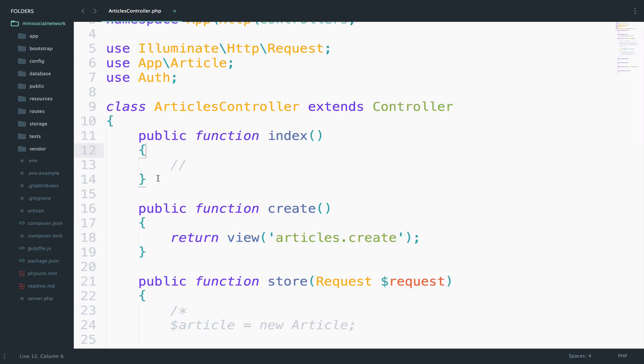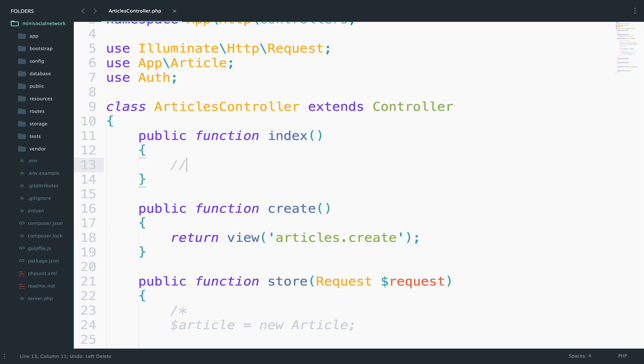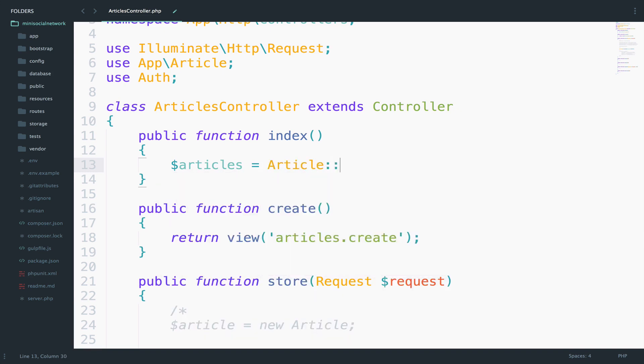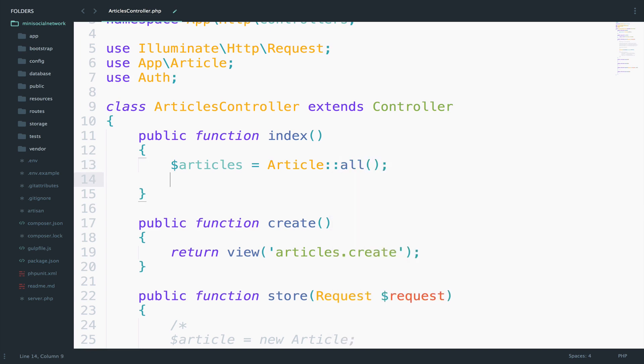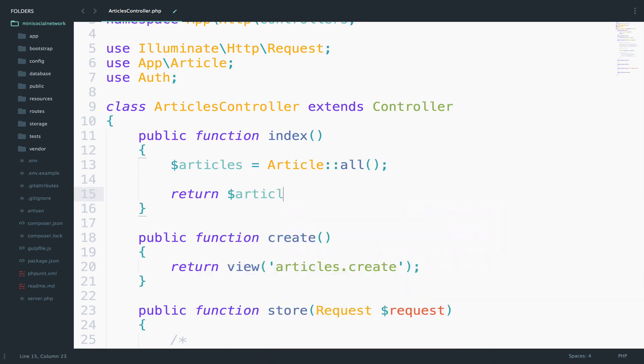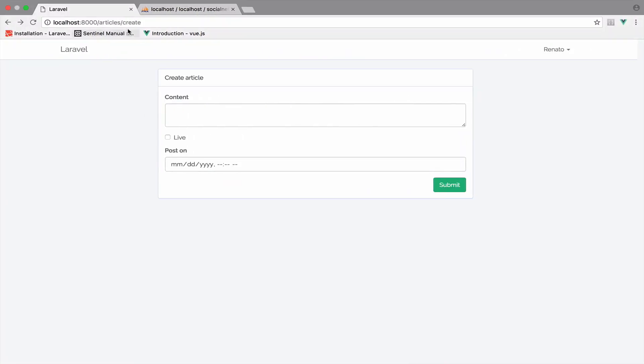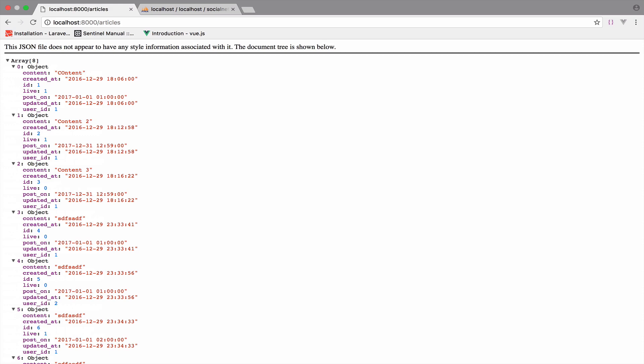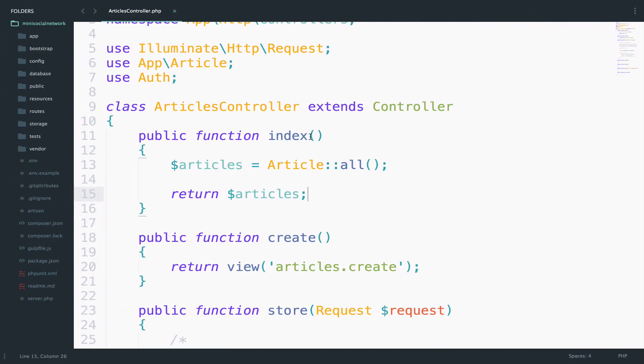We have this index function here that we have not used yet. So let's see how you would query all the articles using Eloquent. You would use the article model. So articles equals to article, then you would call the all function like this. So I will return this and save and go back to my browser and go to slash articles. You see that this returns a JSON with all the articles. So this is how you do it with Eloquent.